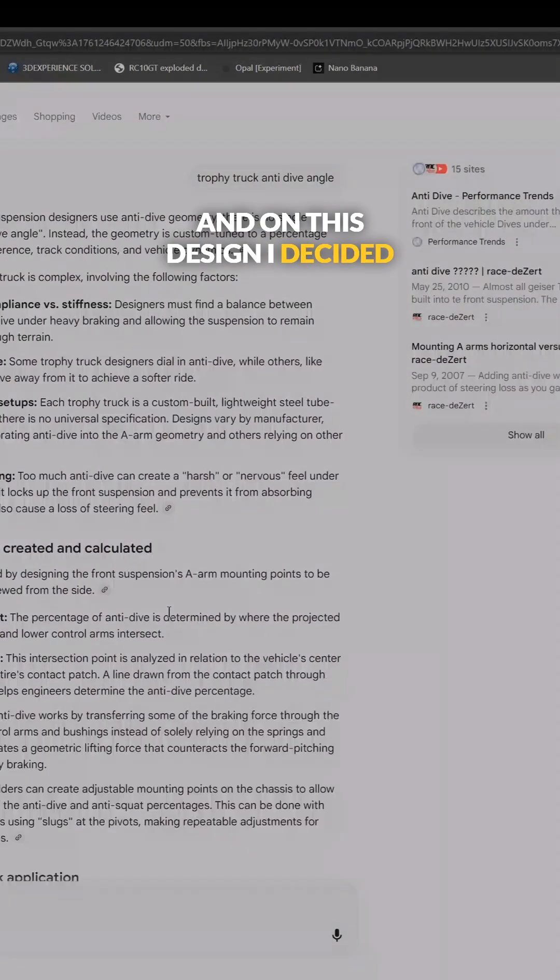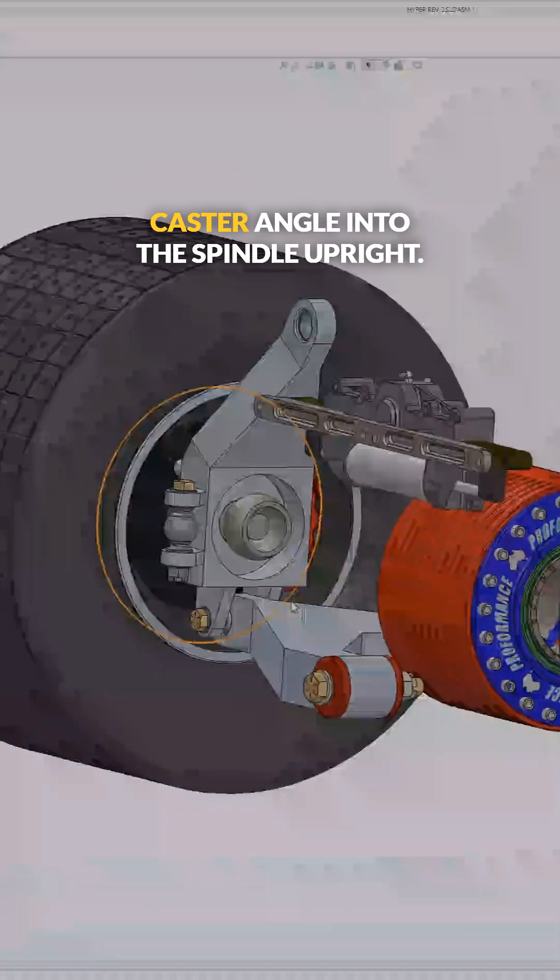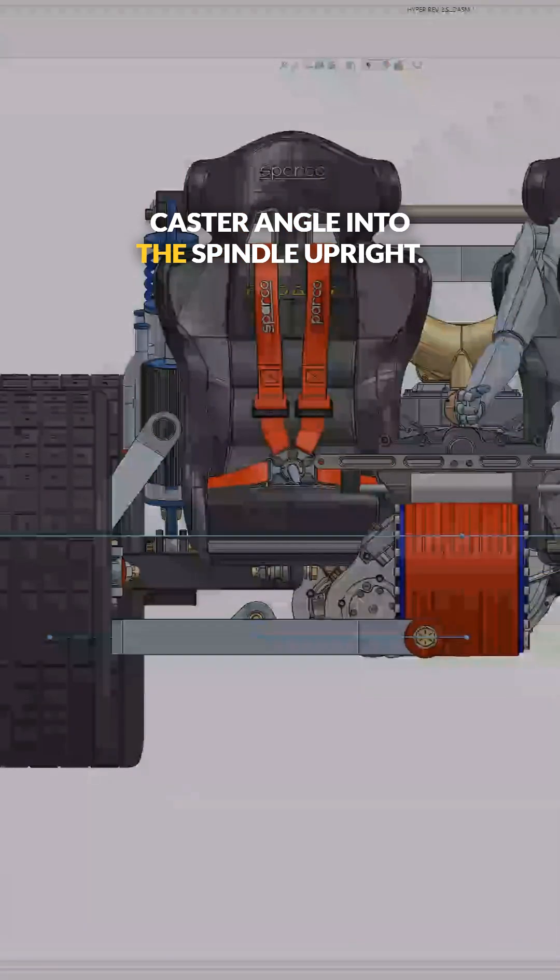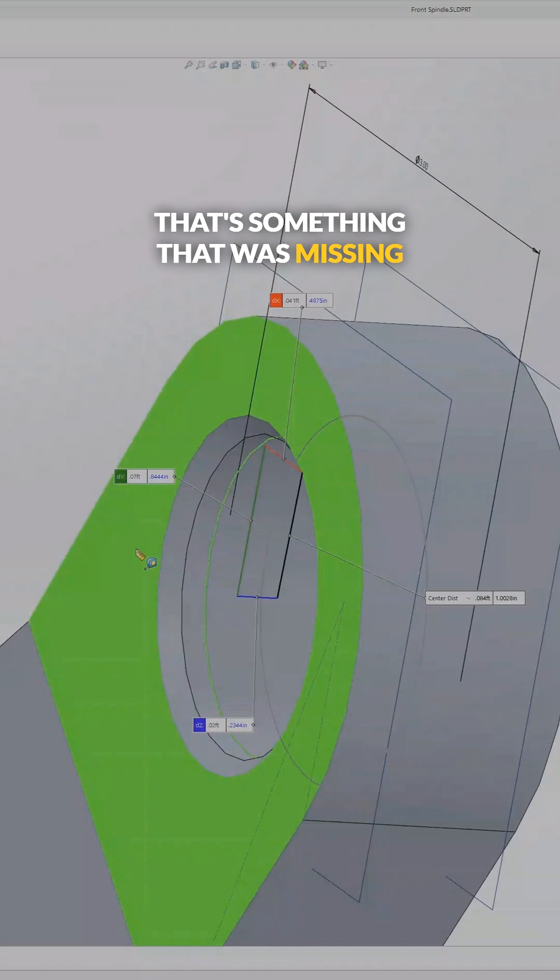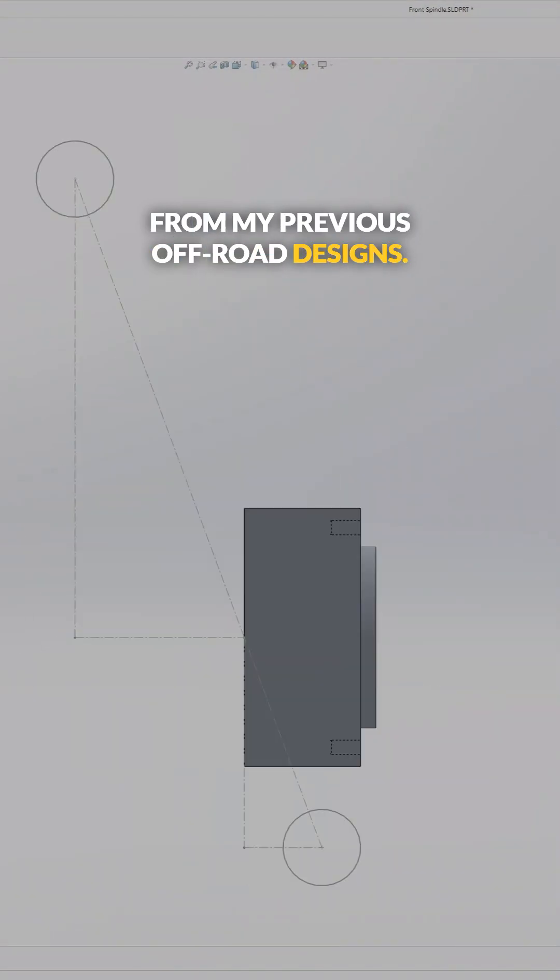And on this design, I decided to build in some caster angle into the spindle upright. That's something that was missing from my previous off-road designs.